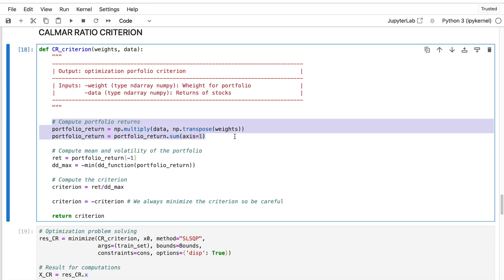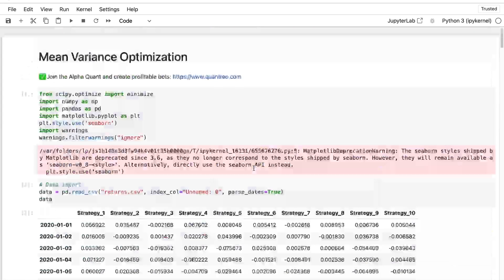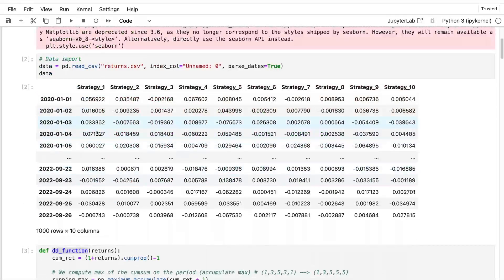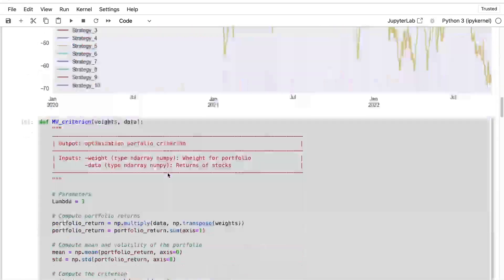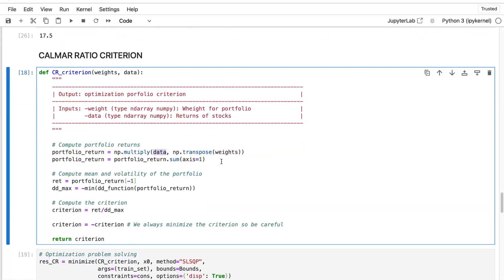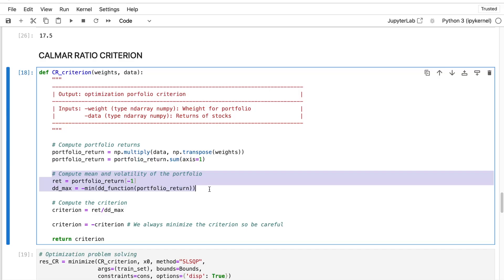To create the criterion, it will be exactly as before. We take our data, this dataframe here, we multiply it by the weight because each trading strategy or each asset will have an associated weight. And then we just sum. And then we need to compute our different metrics.